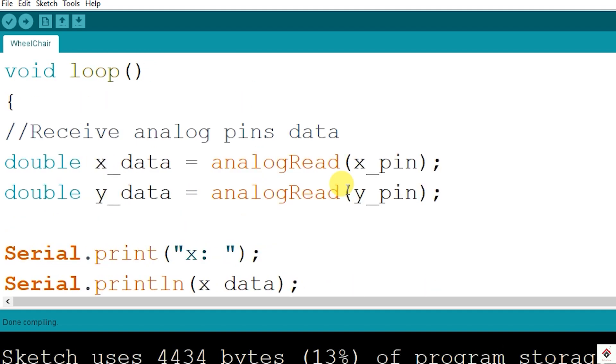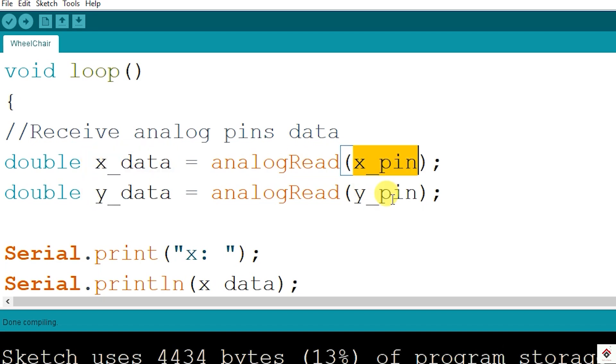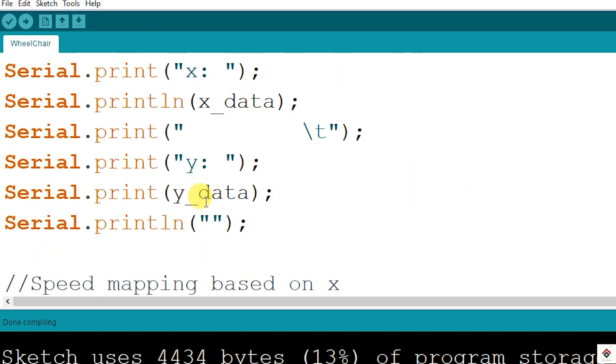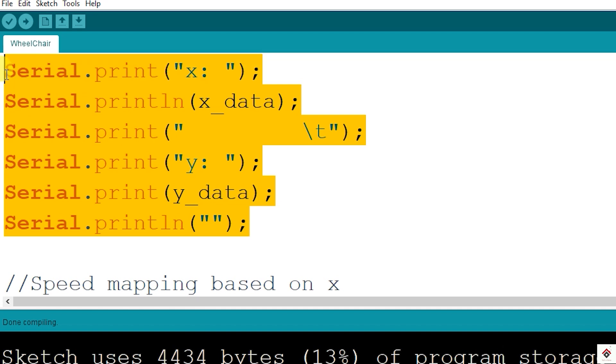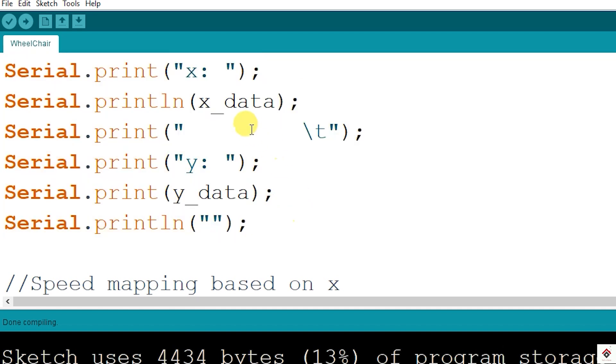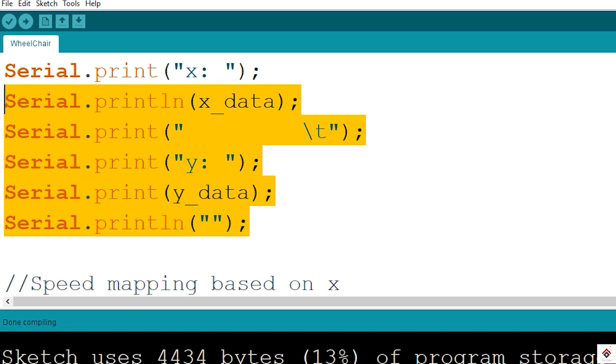Additionally, we're initializing the serial communication for printing the joystick values. Finally, in the loop, first we are reading the values from both analog pins A0 and A1. Here I have added print statements to print both X and Y-axis data. You can also comment it out.